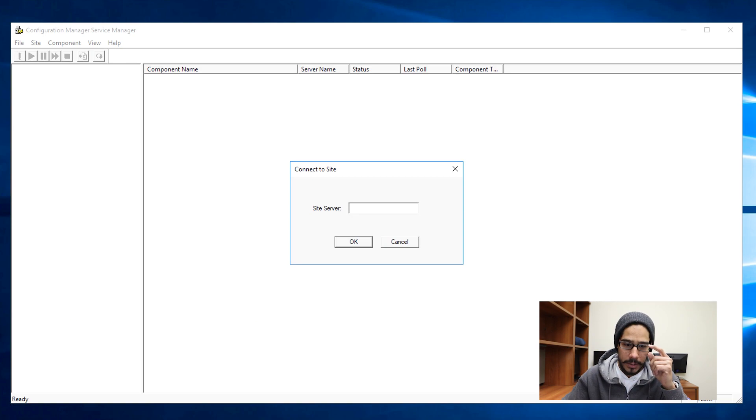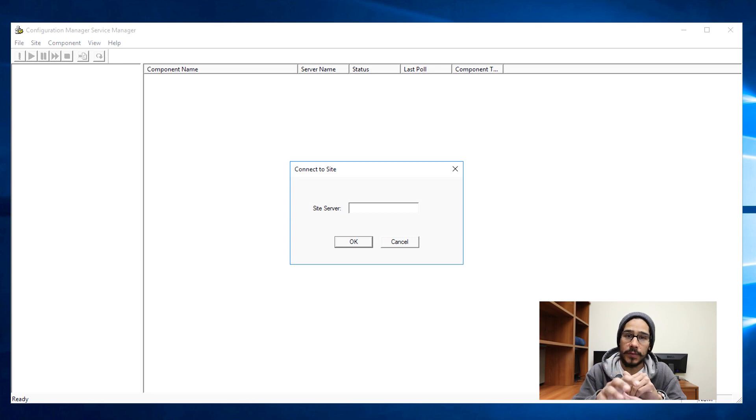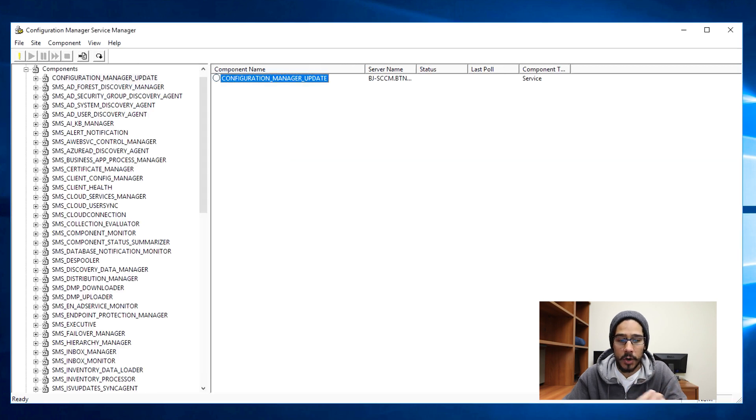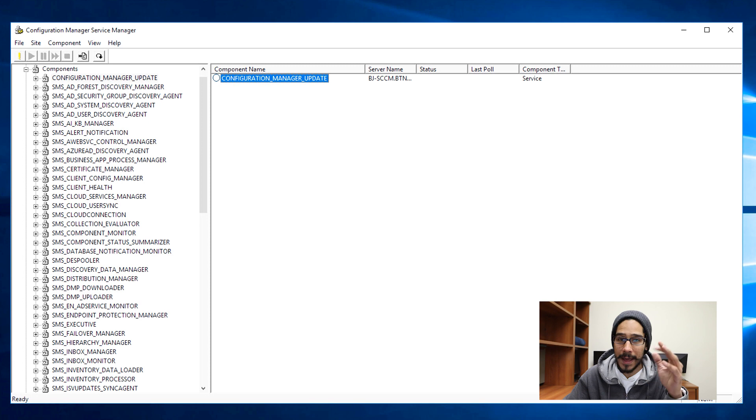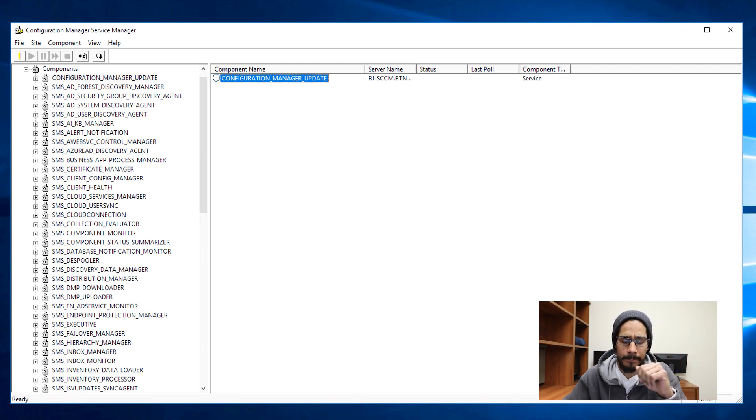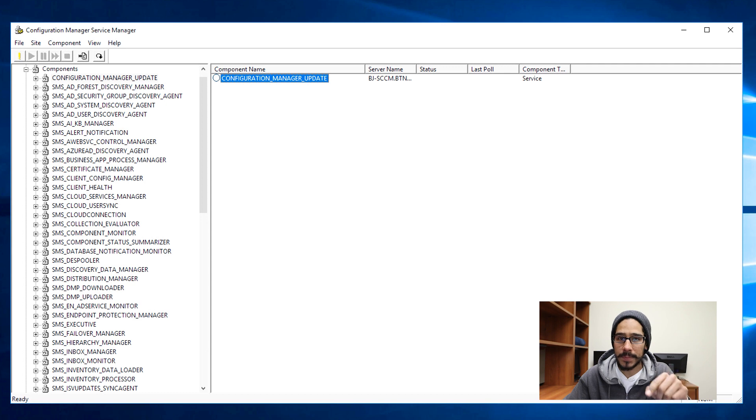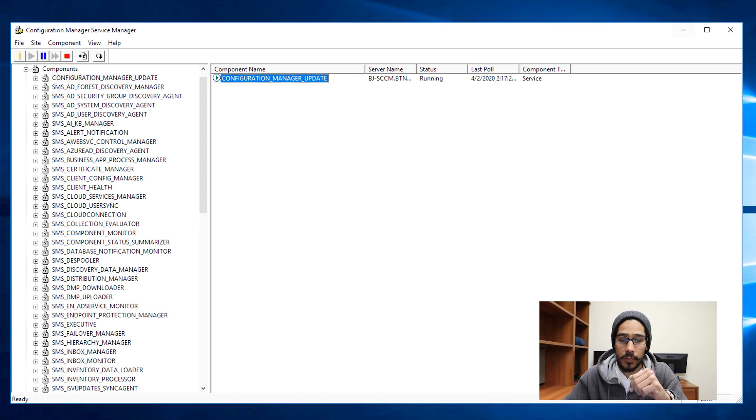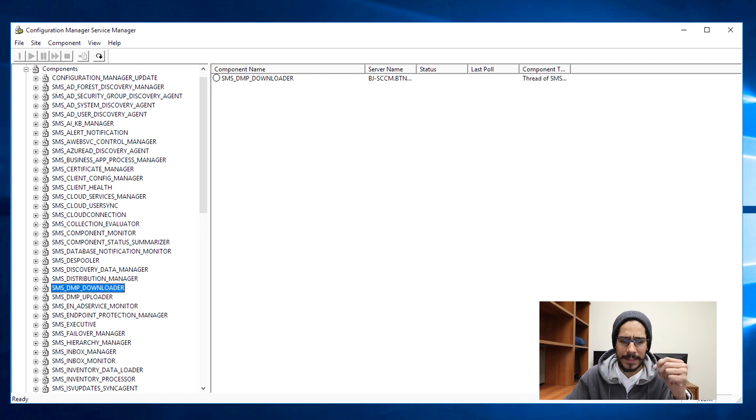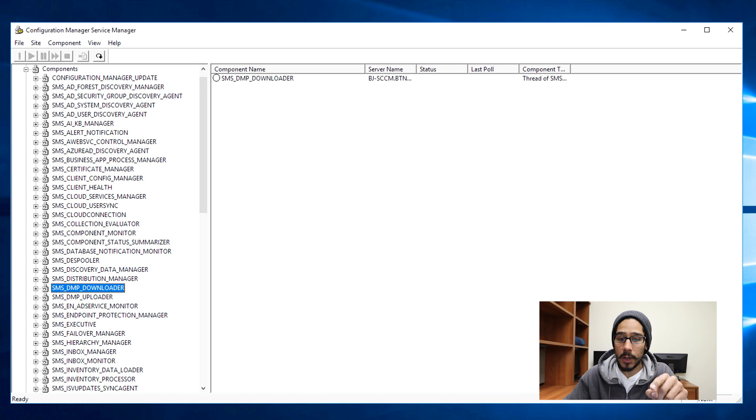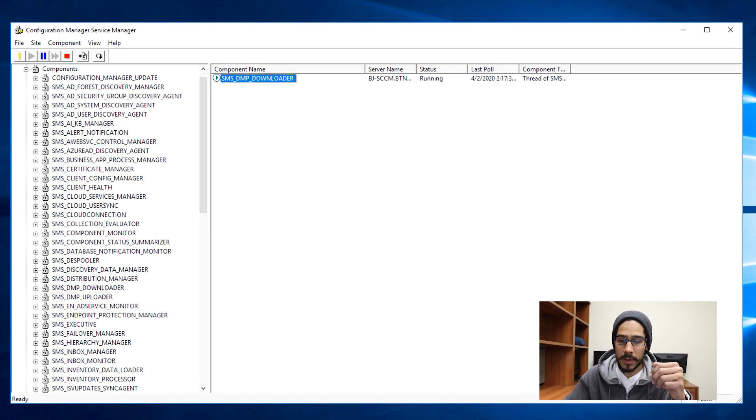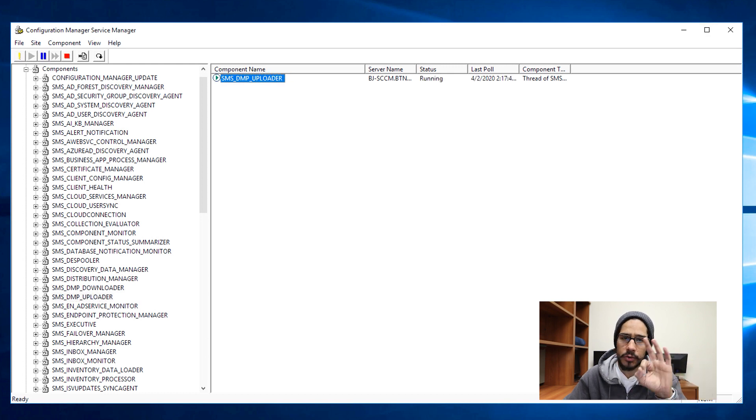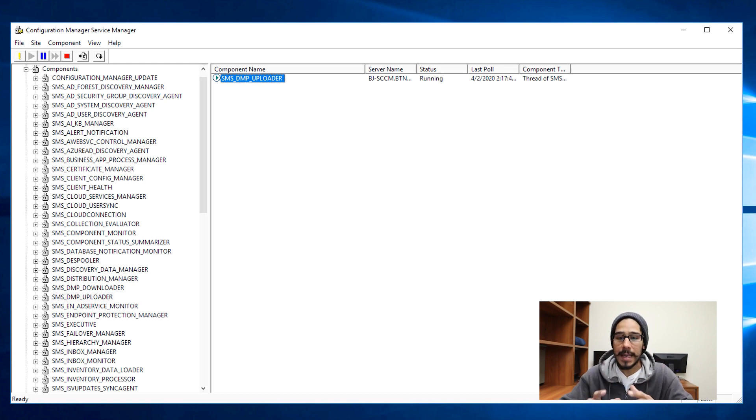So I'm going to close that up. I typically like to go inside service manager, it's going to ask me to connect to my site. So I'm going to enter my SCCM site, click okay. There's three components that I like to make sure that they are running successfully behind the scenes. The first one is configuration manager update, select it, right click on it and click on Query, and it's going to start running. And the next tool that I like to make sure that it is running is the DMP downloader. Again, right click on it, make sure that you click on Query to run it. And the last one is DMP uploader, again, make sure that's running. Those are the three components that I like to make sure that they're running with no issues.